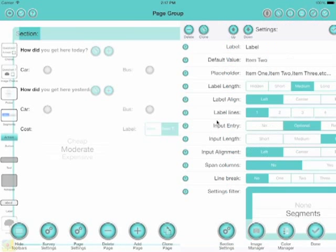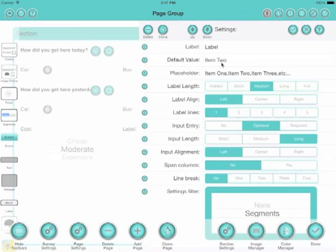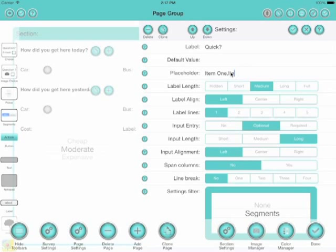This is a segmented control. A segmented control is good for surveys if you've just got a very short list of possible items to pick from. Let's set the label to something. In this case, we're going to find out whether this mode of transport was quick or not.